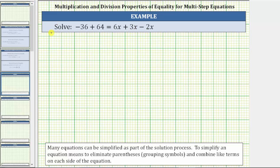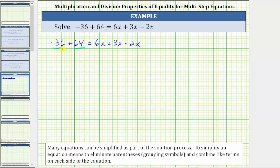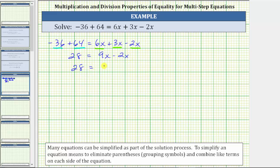For the first example, we are given the equation negative 36 plus 64 equals 6x plus 3x minus 2x. Looking at the left side, negative 36 and positive 64 are like terms, so negative 36 plus 64 equals 28. On the right side, all three terms — 6x, 3x, and negative 2x — are like terms. 6x plus 3x is 9x, and 9x minus 2x is 7x, giving us the simplified equation 28 equals 7x.